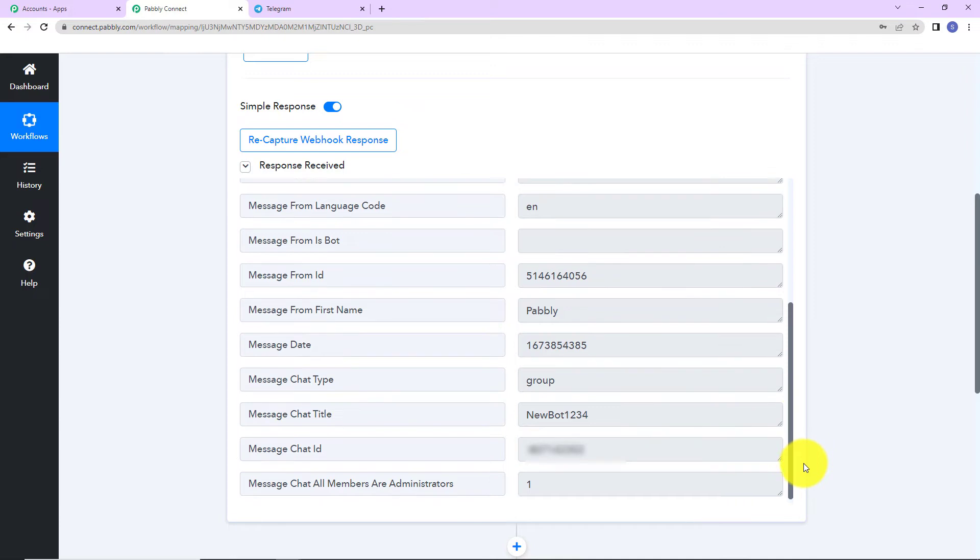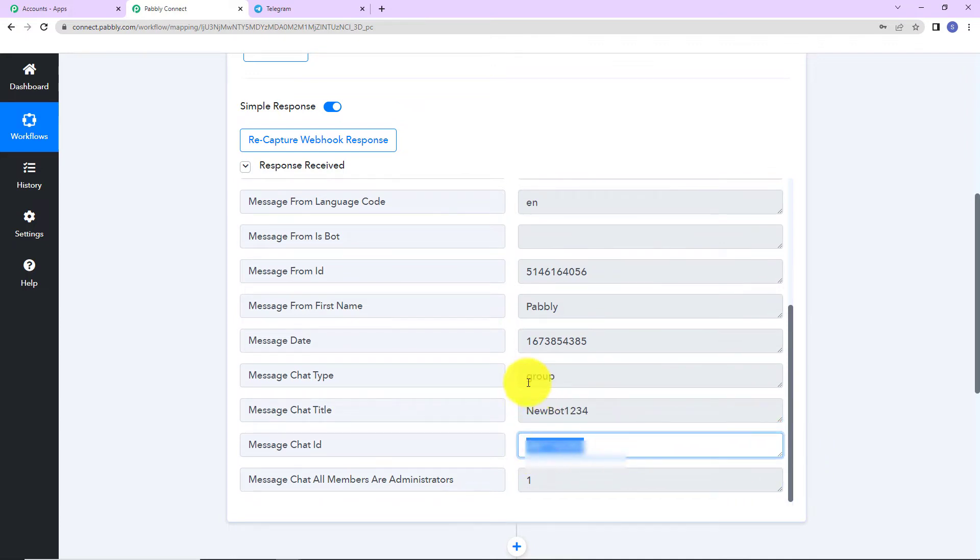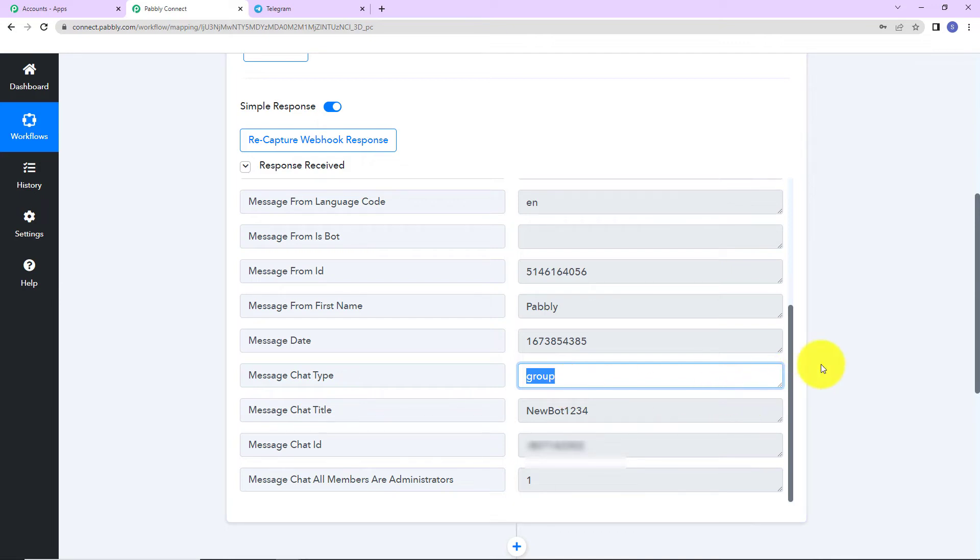And then what information have we received? Again, the first name. And this is my chat title. This is my chat ID. And this is the chat type. So, this is how you have to connect your telegram with the help of Pabbly Connect.